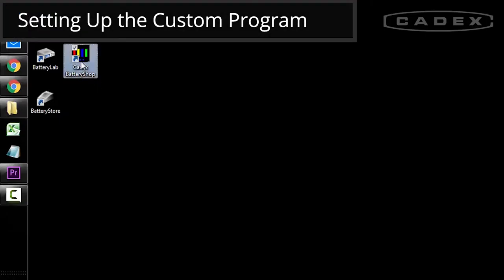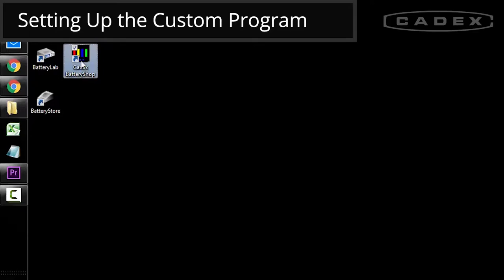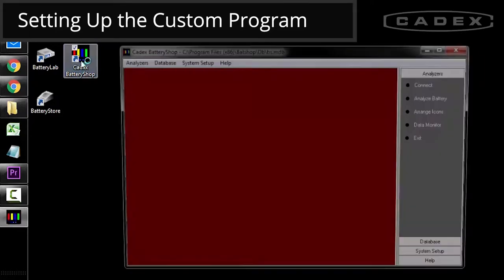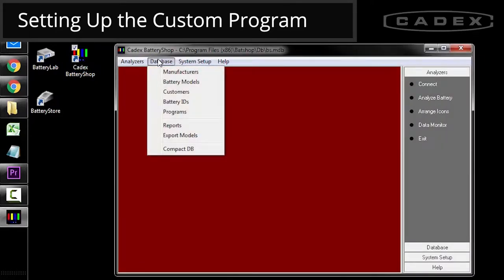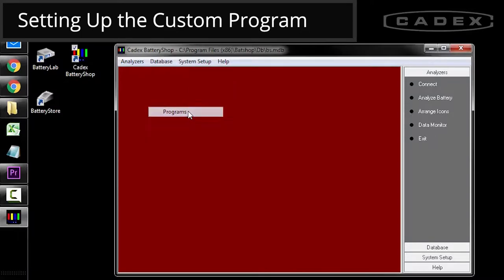First, you want to open up battery shop. Go to the menu database and click on programs.